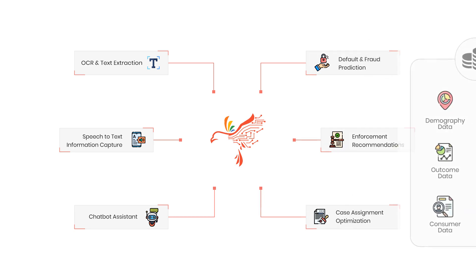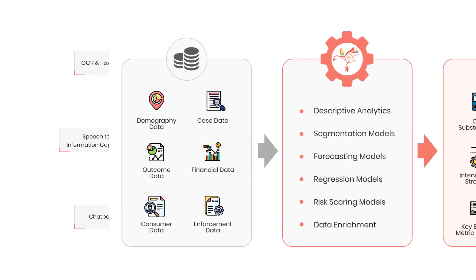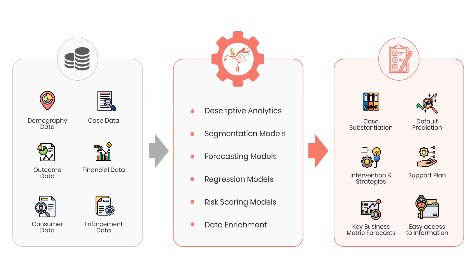Multiple data points are collected to provide insights for early intervention and strategies, determining support plans and default forecasts.